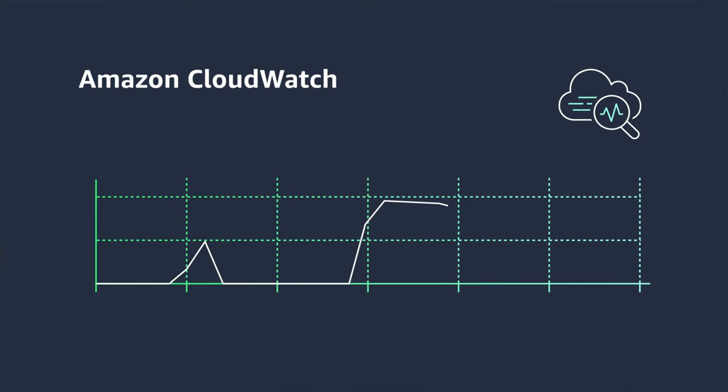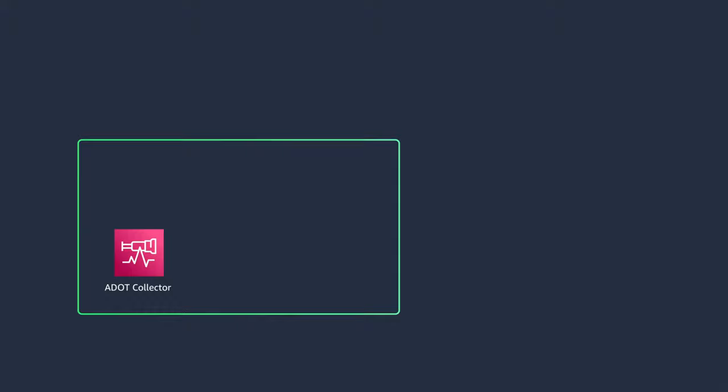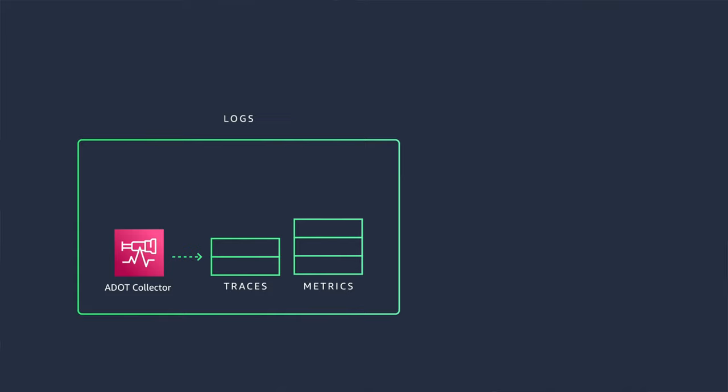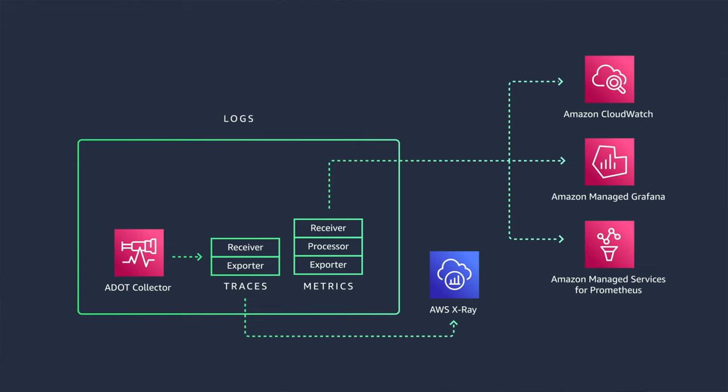Let's check out the architecture pattern. AWS Distro for OpenTelemetry is a tool that allows you to monitor your application's performance by collecting and analyzing telemetry data such as traces, metrics, and logs. It works by using receivers to collect the data, processors to perform tasks such as filtering and transforming the data.